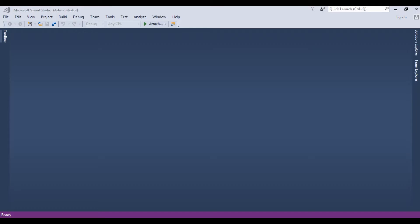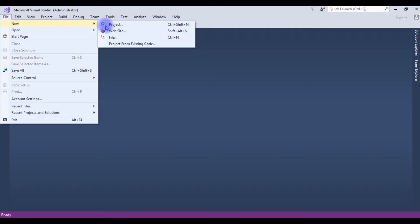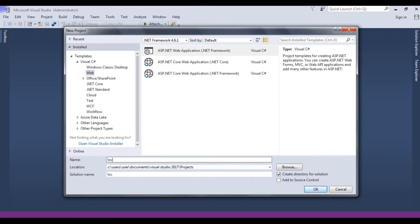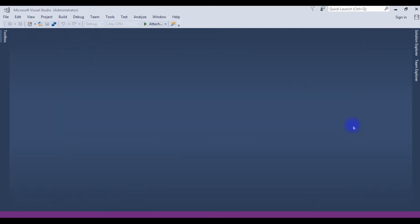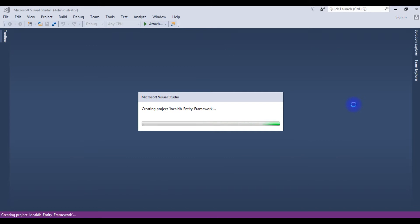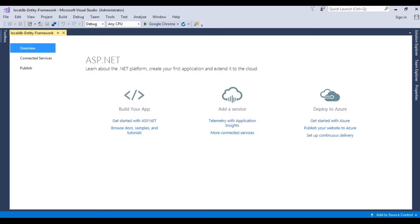For this example I am creating a new project. Go to File, New, Project. I am choosing ASP.NET Web Application .NET Framework version 4.6.1 and the application name is LocalDB Entity Framework. Click OK. The template I am choosing is MVC. Here we have just created the new project successfully.